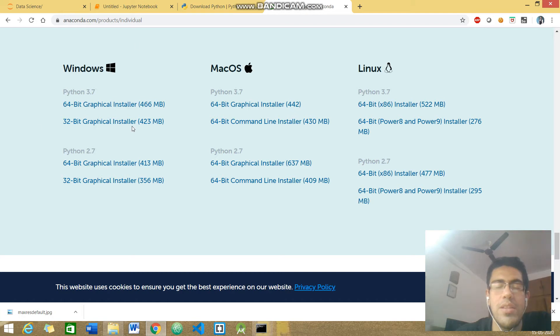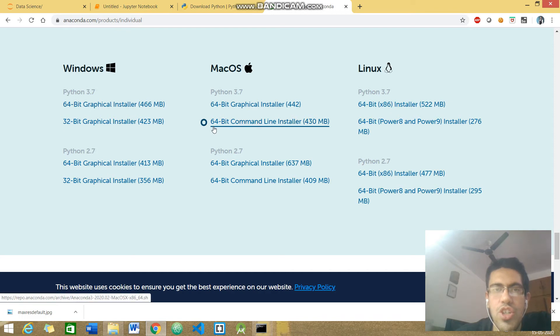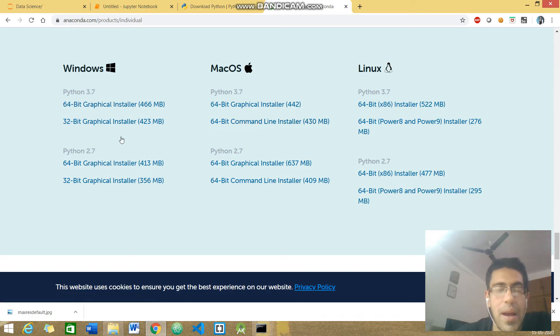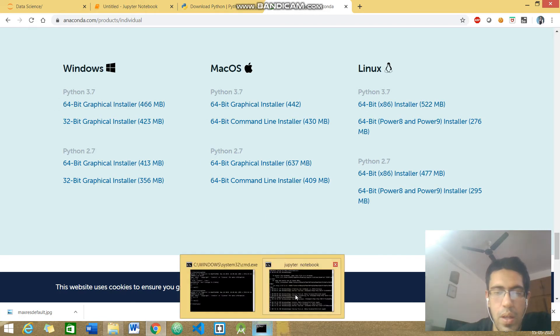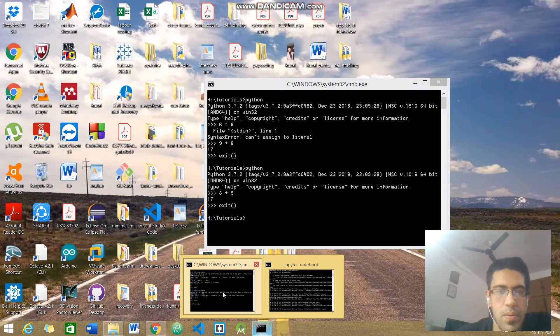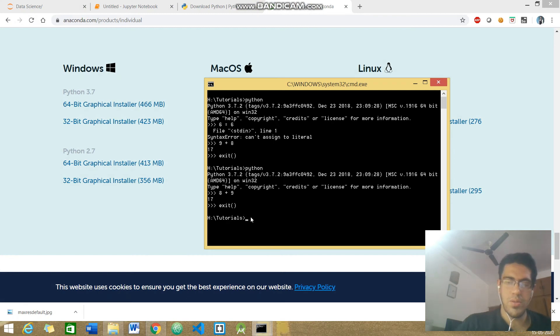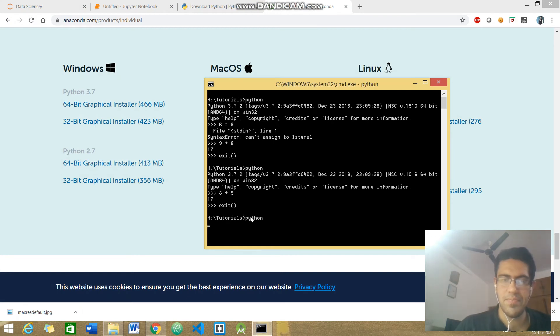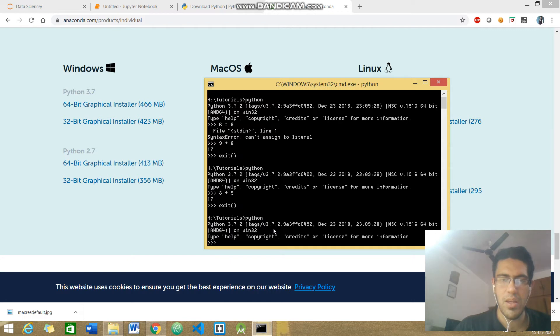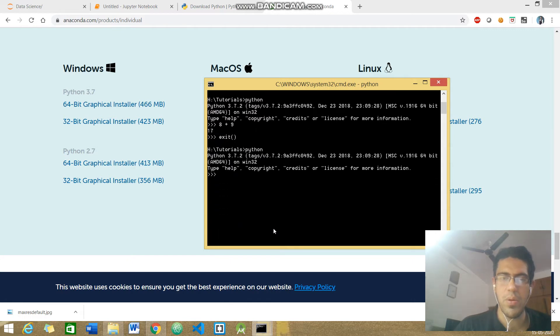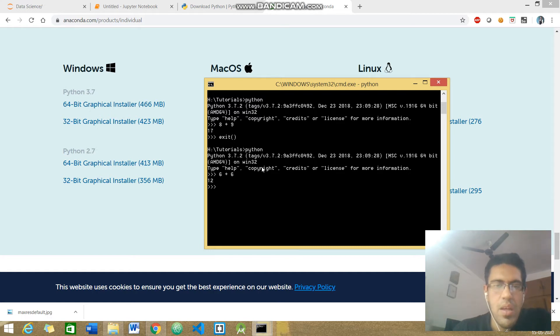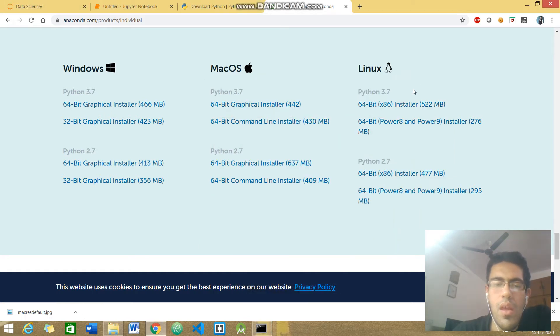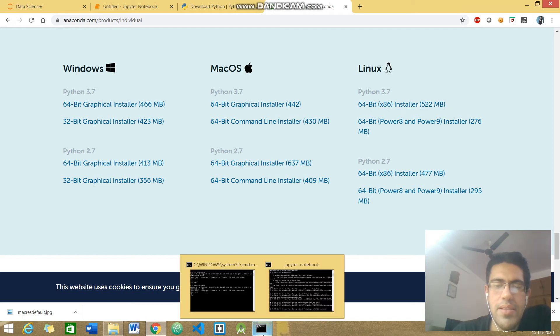Once you're done with this installation, to check whether Python is installed in your system or not, you need to go to your command prompt. Just type python and you should be able to get an output something like this. Python is working in my system fine.